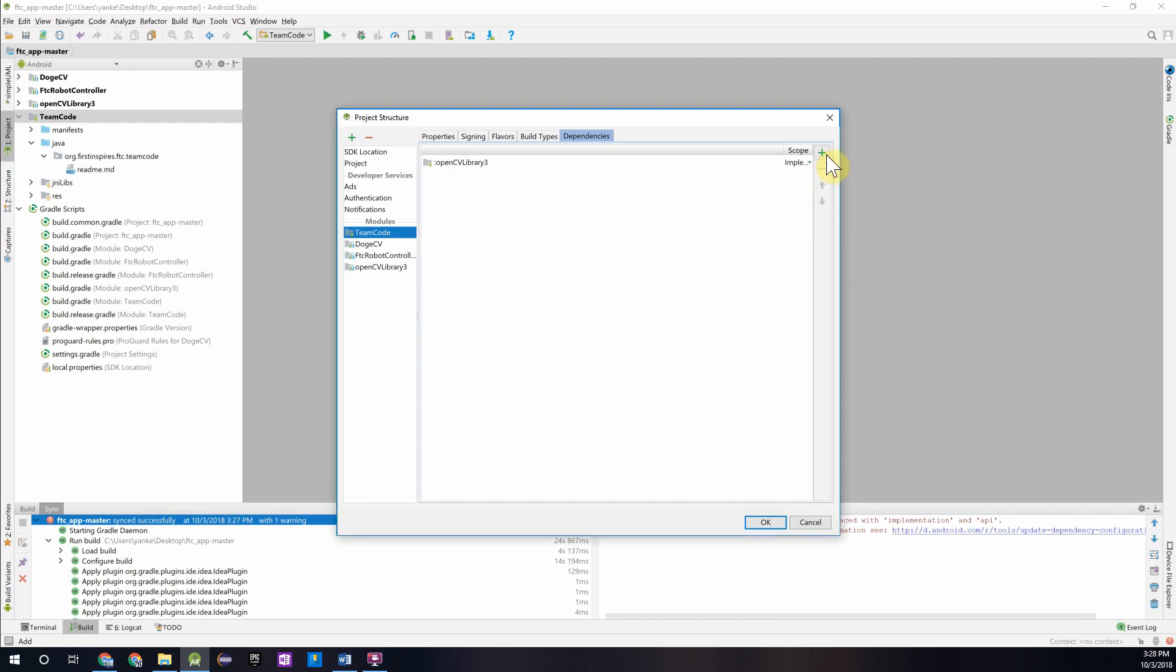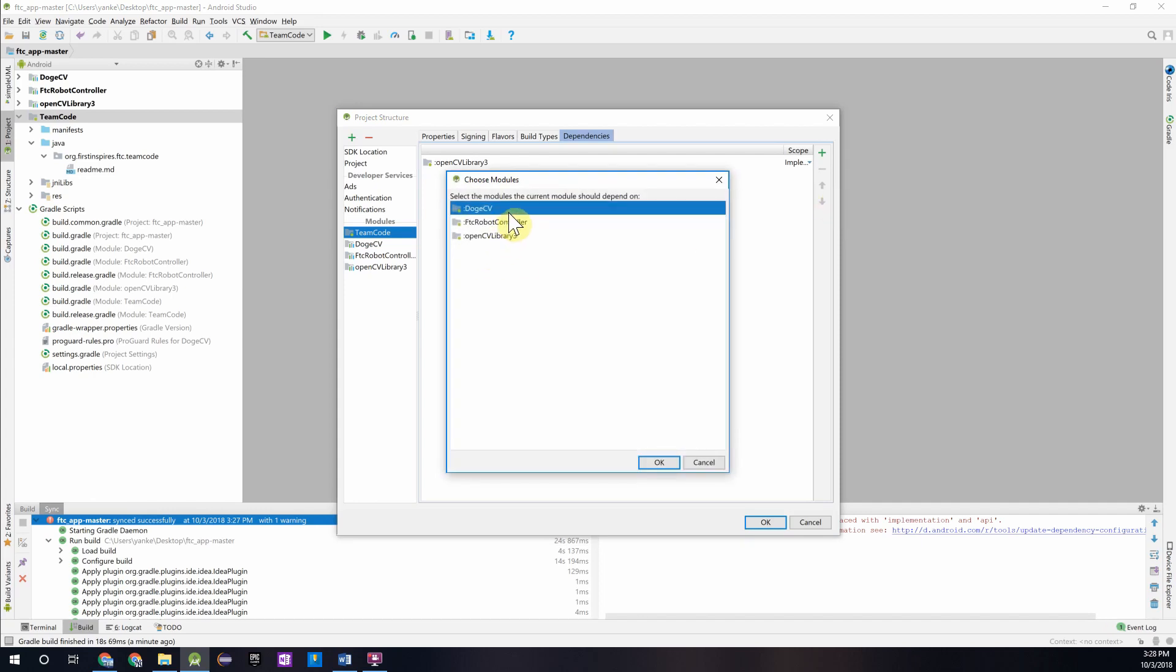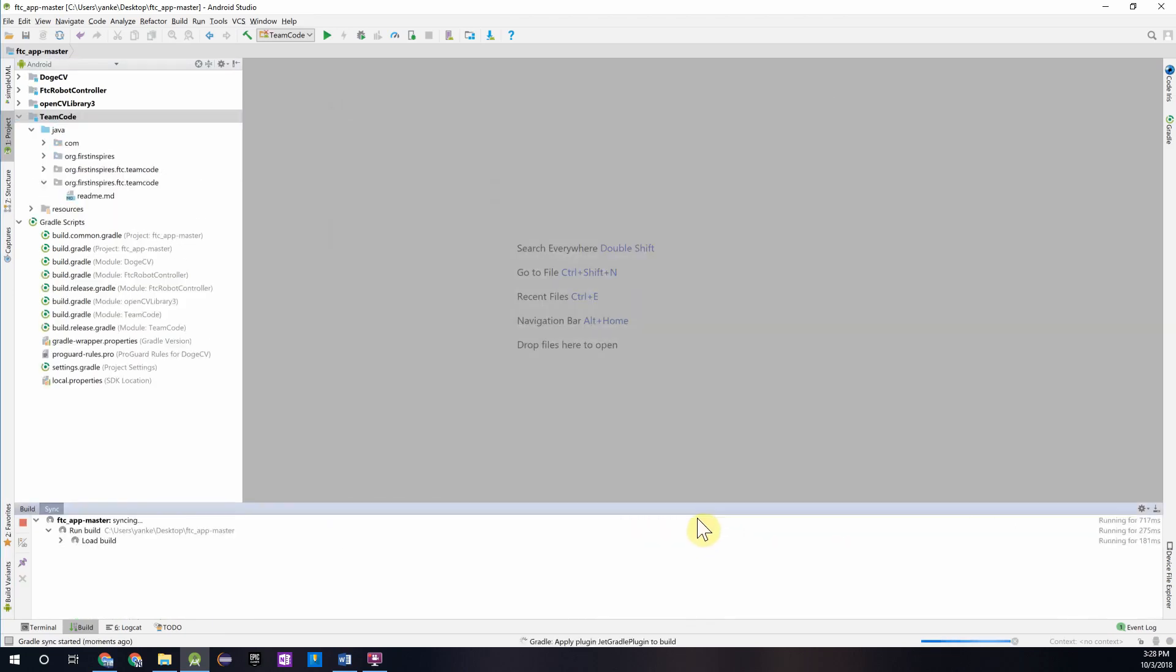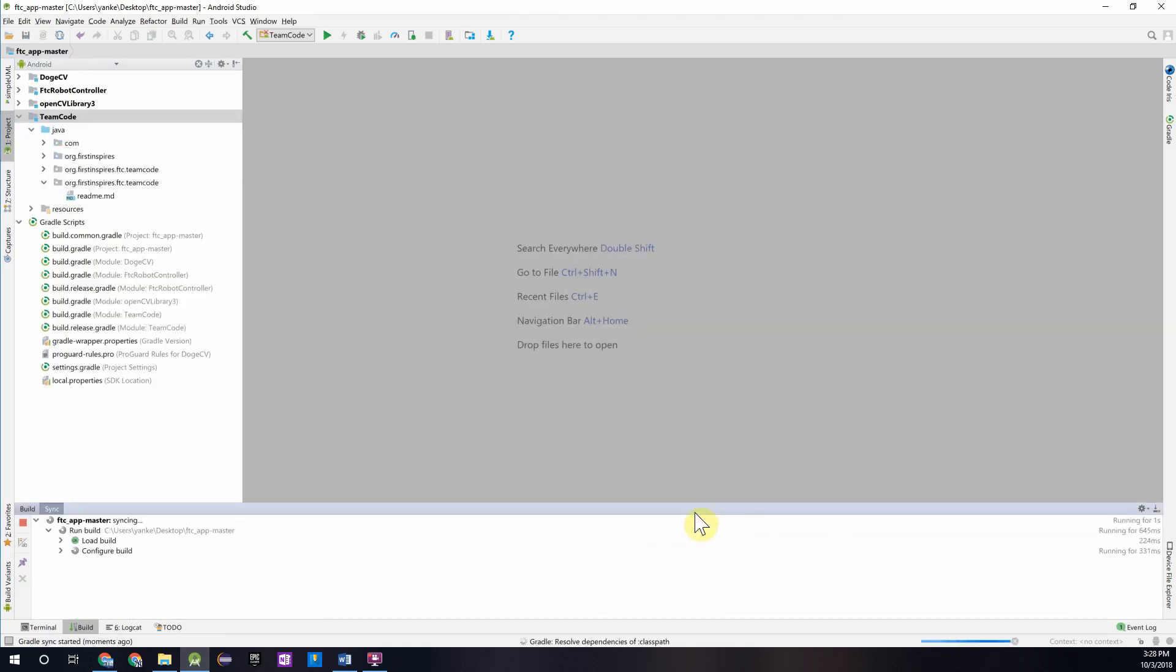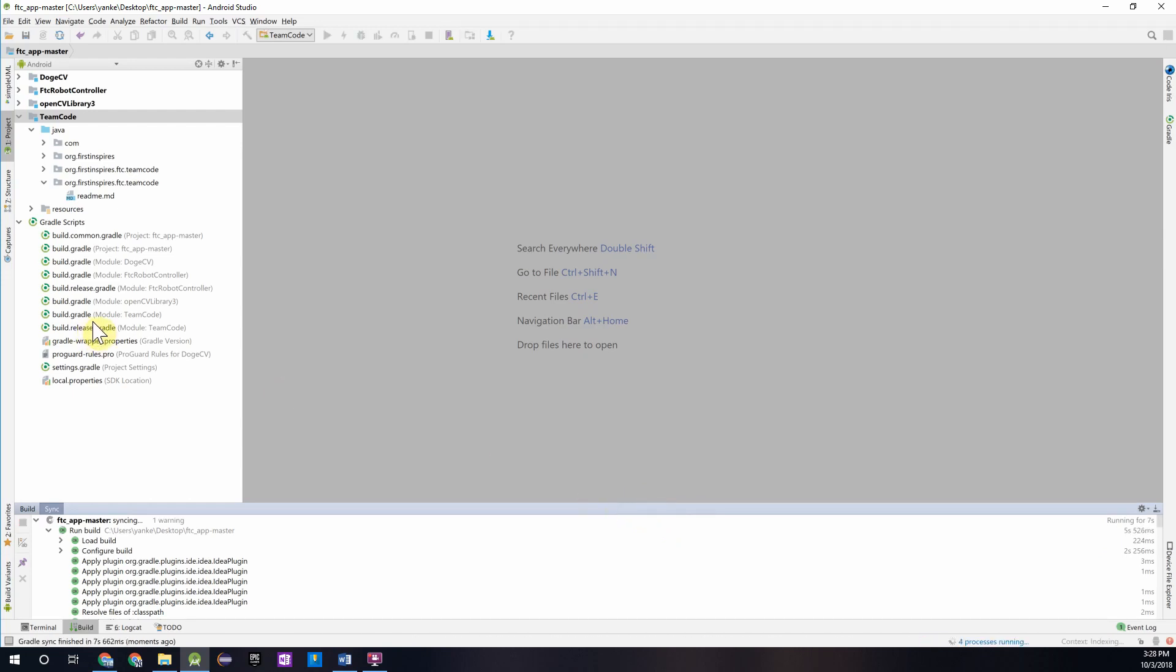Now we're going to repeat this process for the DogeCV module. We'll press the green plus, Module Dependency, except this time select DogeCV. Then you should press OK to finish that setup. The Android Studio project will rebuild, and after that finishes, it should give you a message saying that it has been synced successfully.